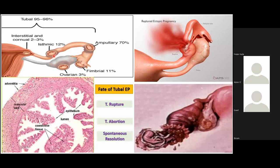These figures show on the left side a tubal rupture, and on the lower left you can see a figure with an intact fallopian tube and an aborted product of conception from the fallopian tube.